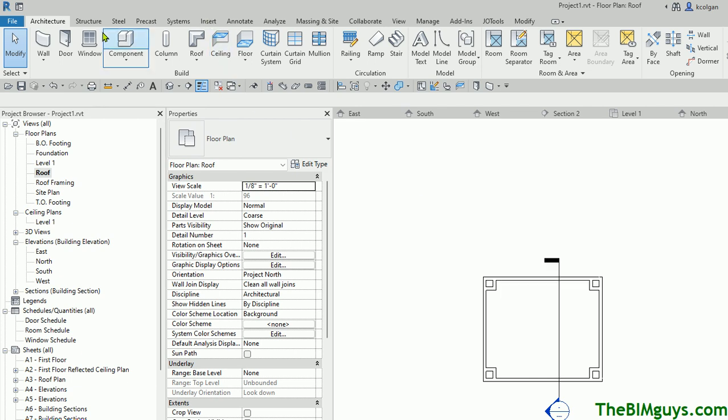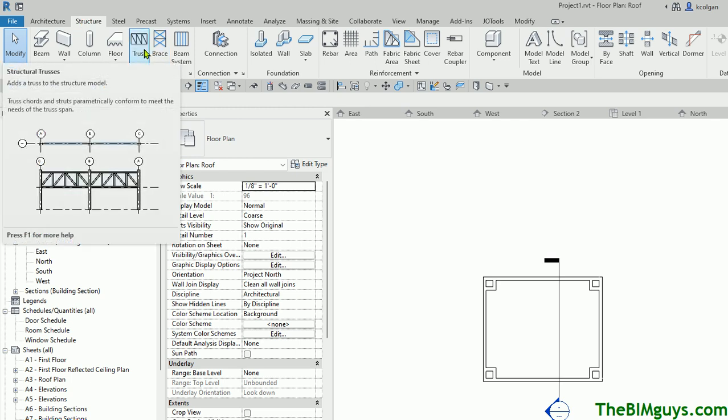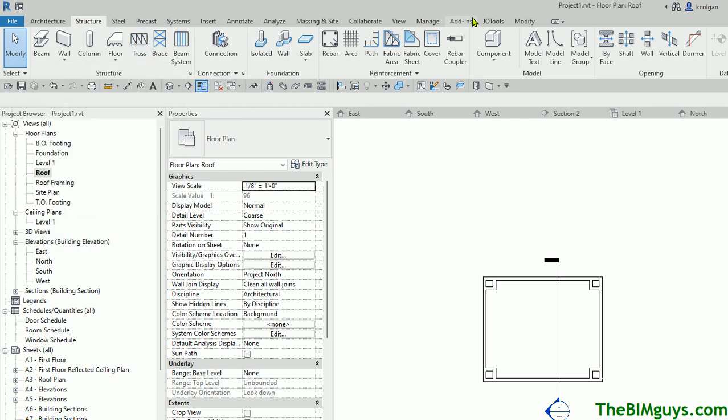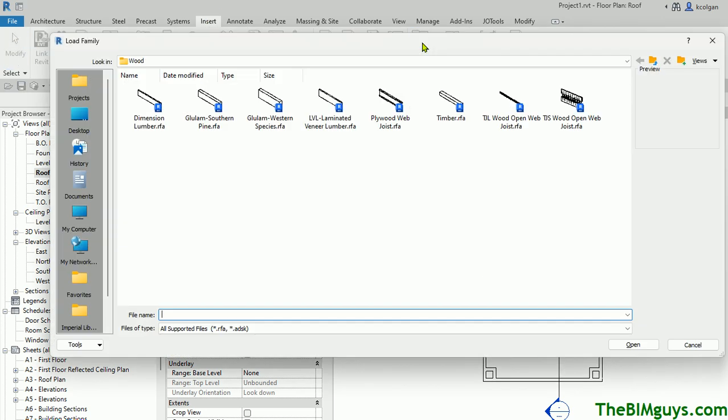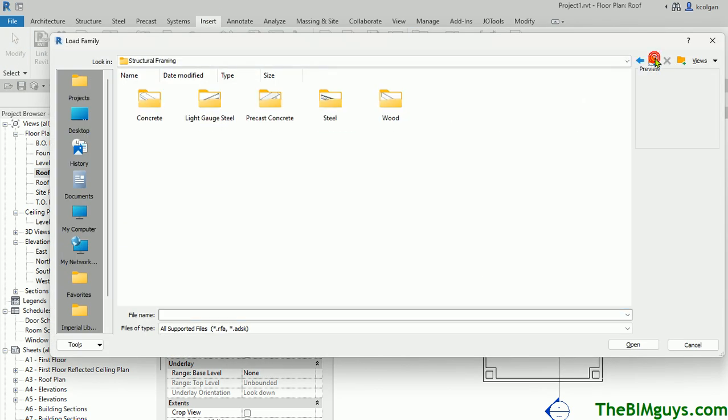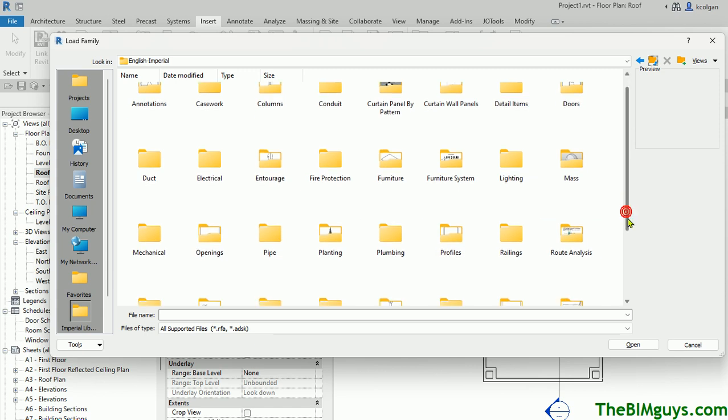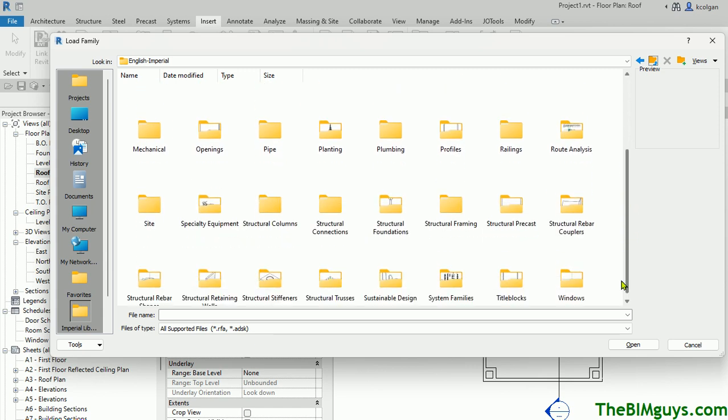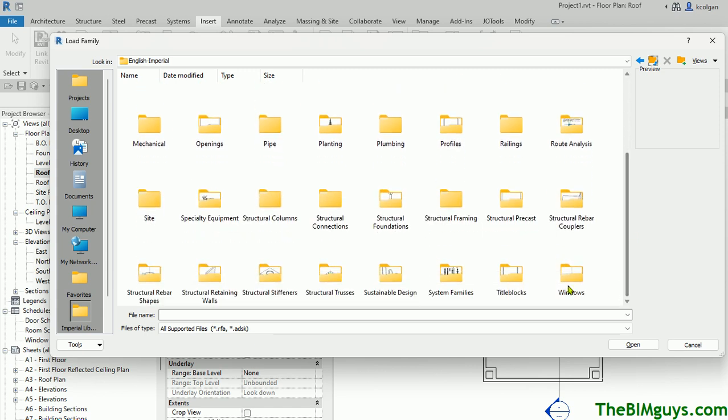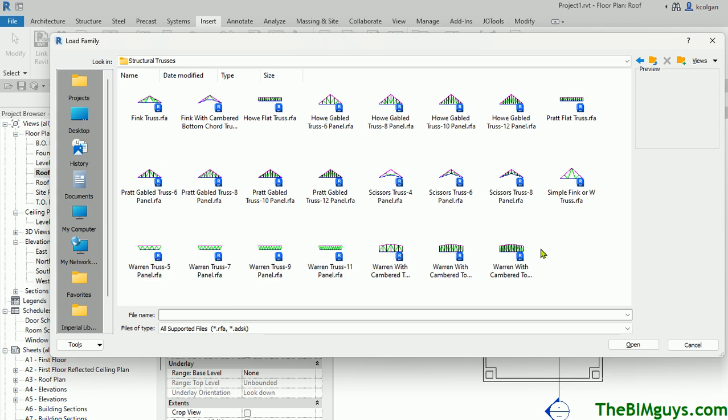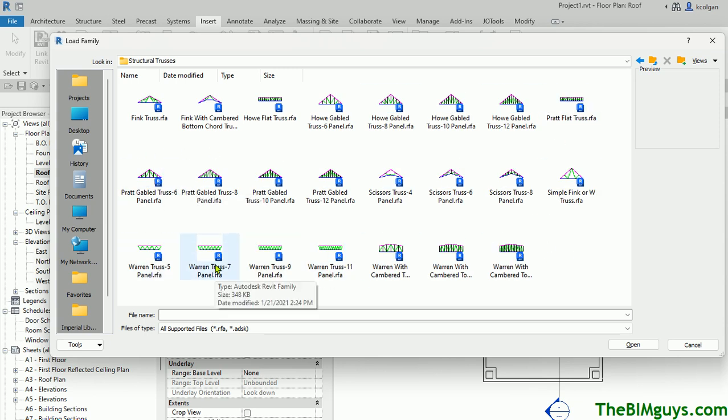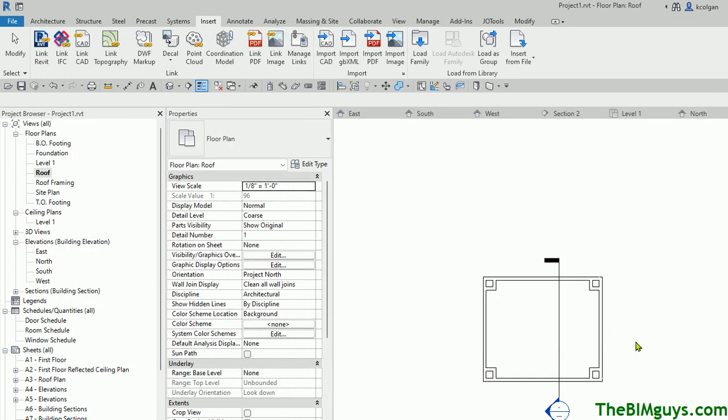So if I go up top to structure and I hit trusses, a truss needs to be loaded first. So we can go to insert family. You can actually go out to the structural area. You'll see here we have structural. We'll come down and you'll see here it says structural trusses. And you'll pick the format of the truss that you want. Now I'll pick a couple of trusses here, I'll go ahead and load them in. Okay, so now those trusses have been loaded in.